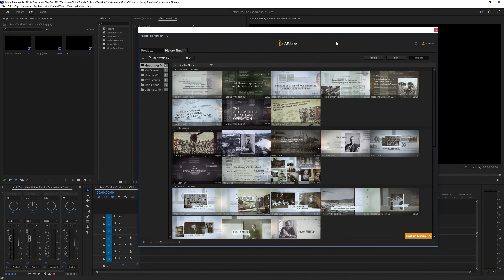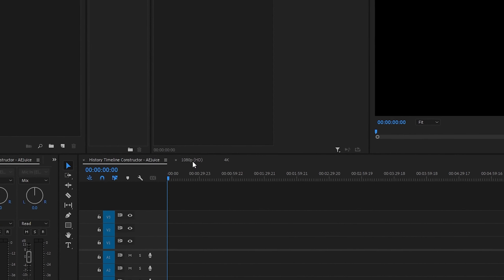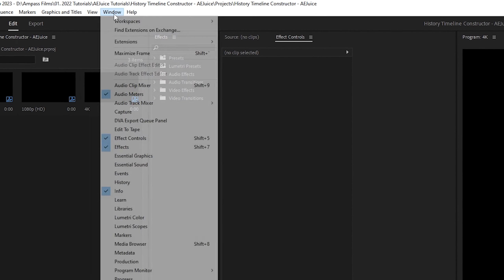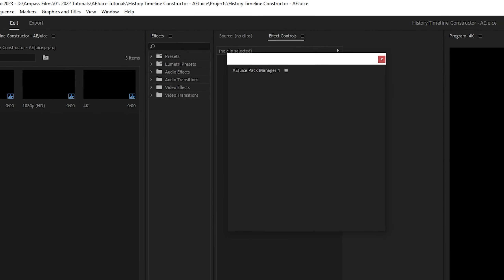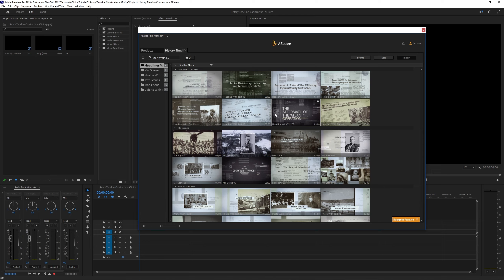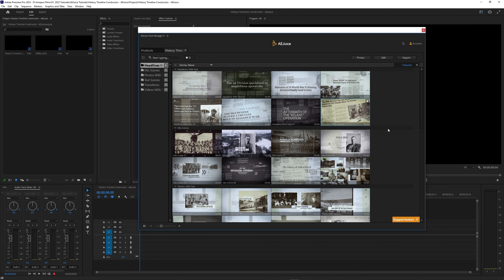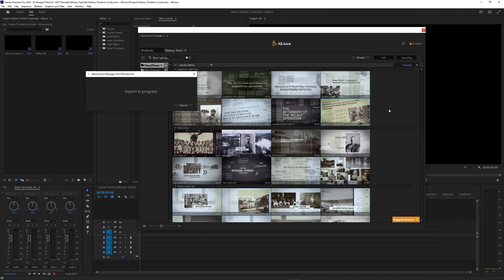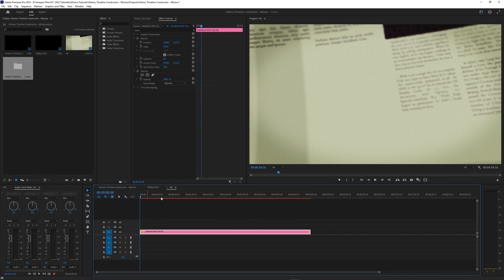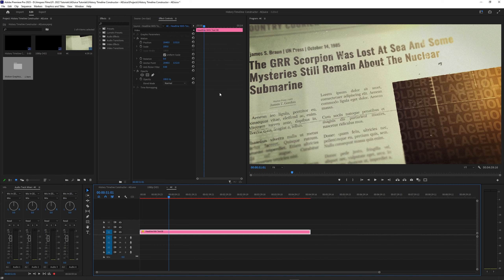First, what you want to know is that this pack is completely compatible with different resolutions. So for example, I've got a 1080p version here and a 4K version of my timelines. Let's start with the 4K and we'll go to Window, Extensions, and go to the AEJuice Pack Manager 4. With our History Timeline Constructor selected, let's go ahead and double click on one of these. Once that's downloaded, we'll go ahead and close this and you can see that this has completely taken up our 4K project and it's fitting the screen really well.